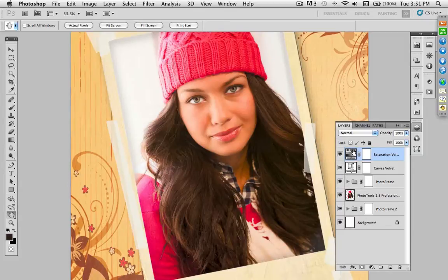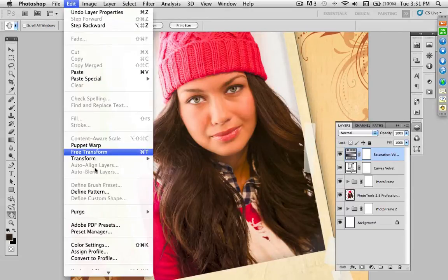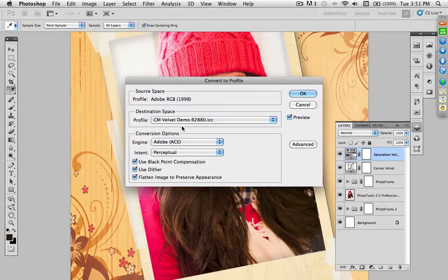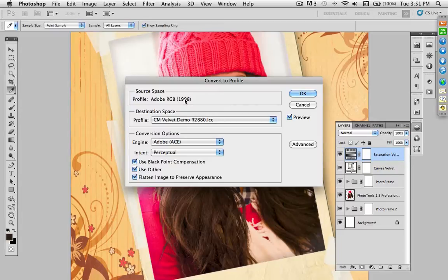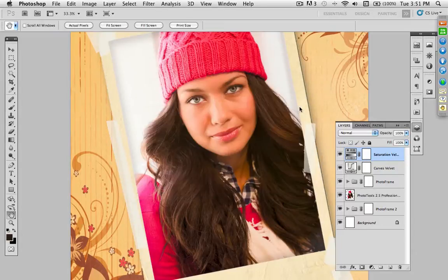Let's check our color space. Going to Convert to Profile, I can see this image is in the Adobe RGB color space. That's typically good if I'm going out to my Epson printer. But if I'm sending it out to my lab, my labs typically want it in sRGB, so I would need to change that. We'll come back and do that in a minute — first I want to get this image ready for my own printer.